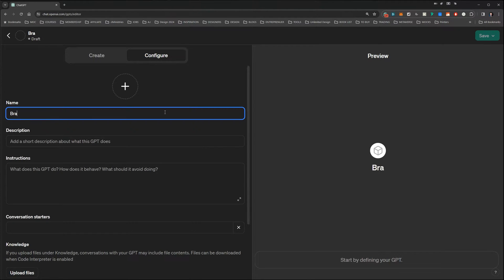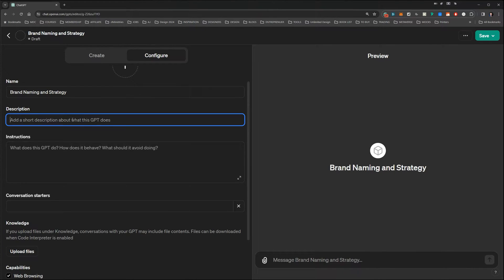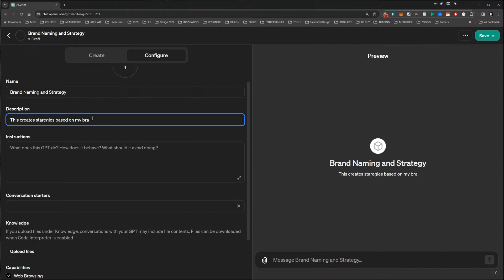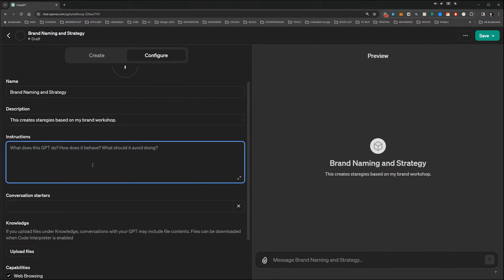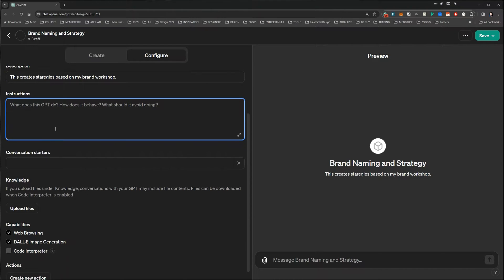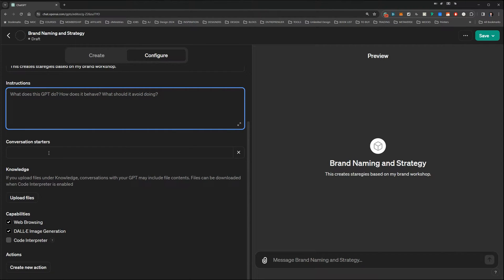For this one, I'm going to go with Brand Naming and Strategy. You can put a description if you want, based on your clients or your brand workshop. It doesn't really matter what you put in there — it's just for you. Then we've got the Instructions field. Going down, you'll see Conversation Starters — don't worry about that, it doesn't matter.